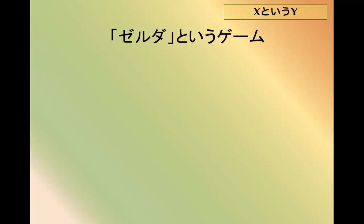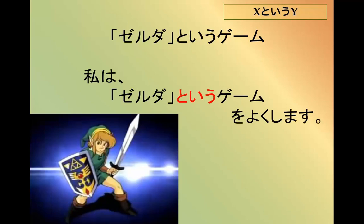Zeruda to you game — a video game called Zelda. Watashi wa zeluda to you game wo yoku shimasu — I often play a video game called Zelda.